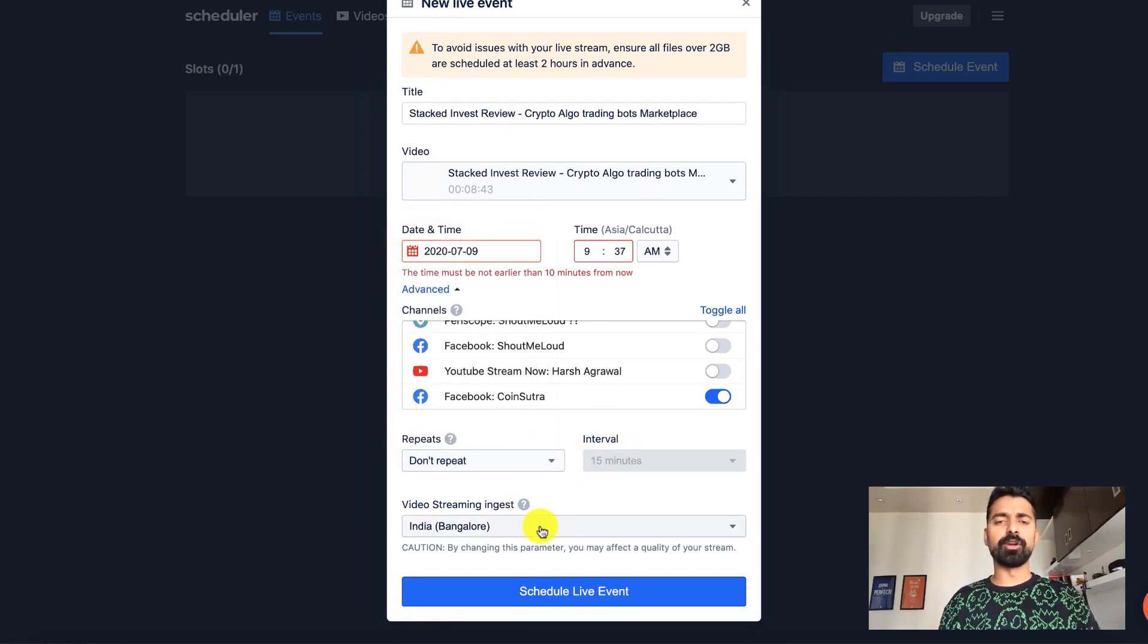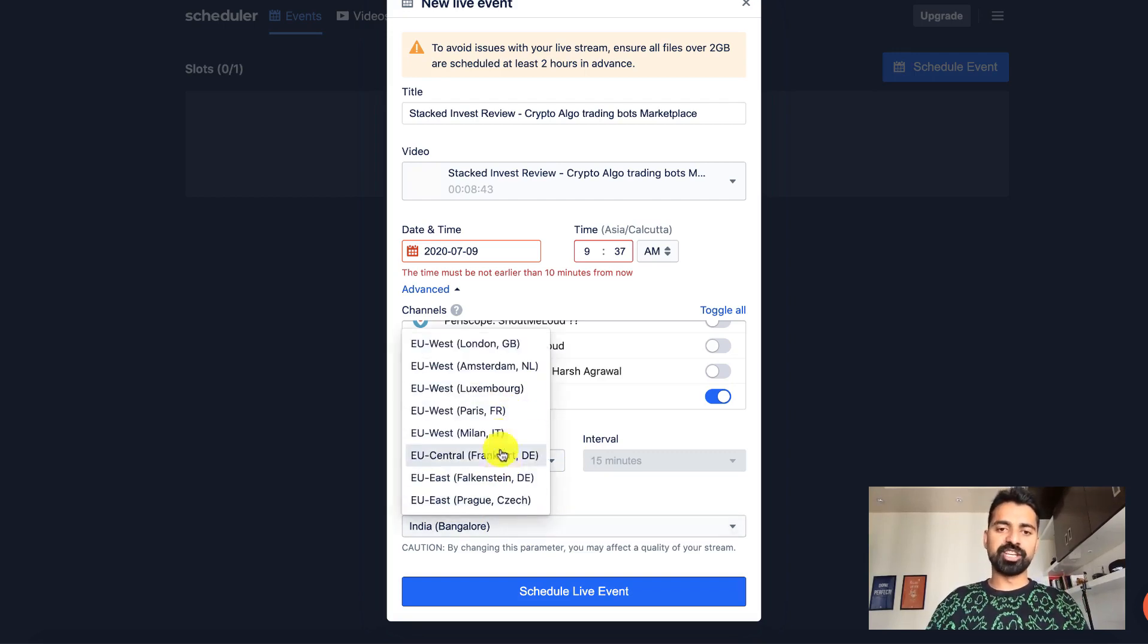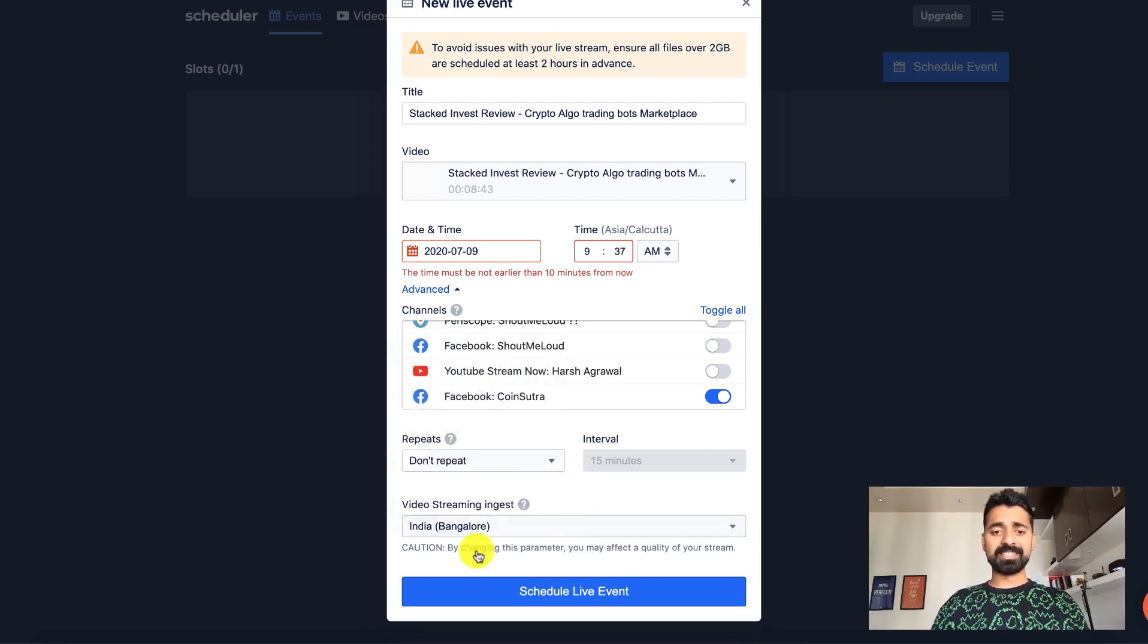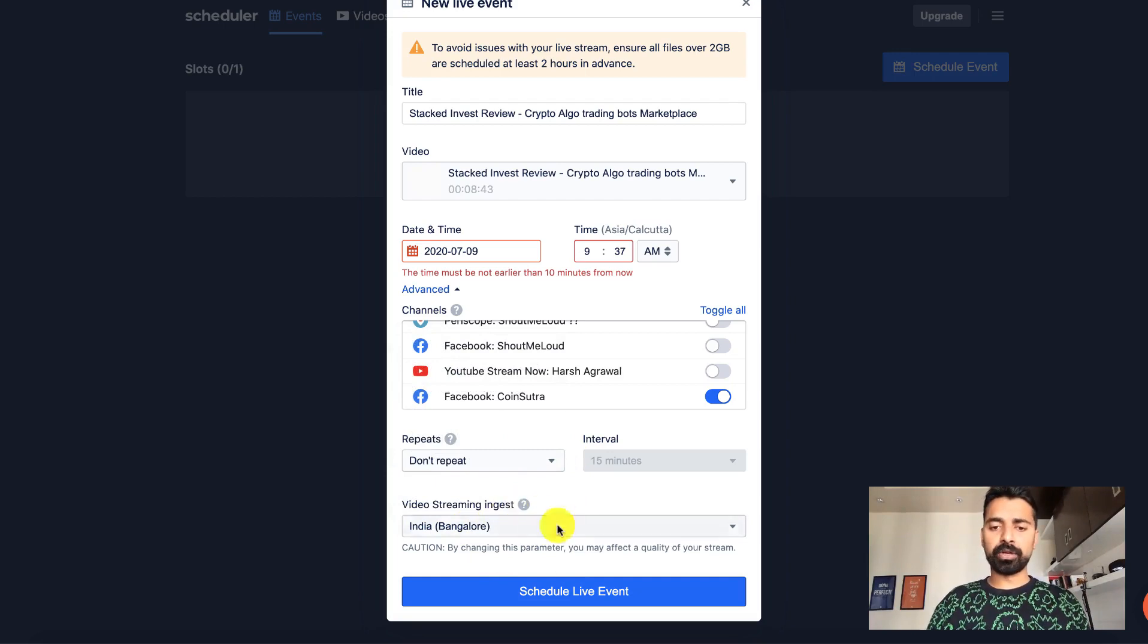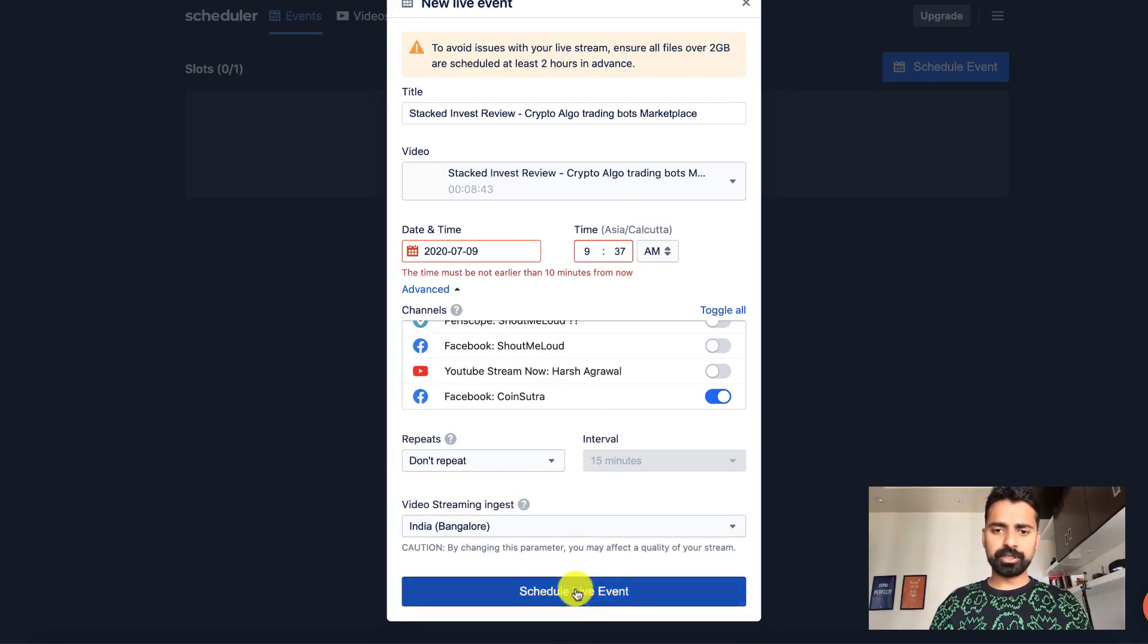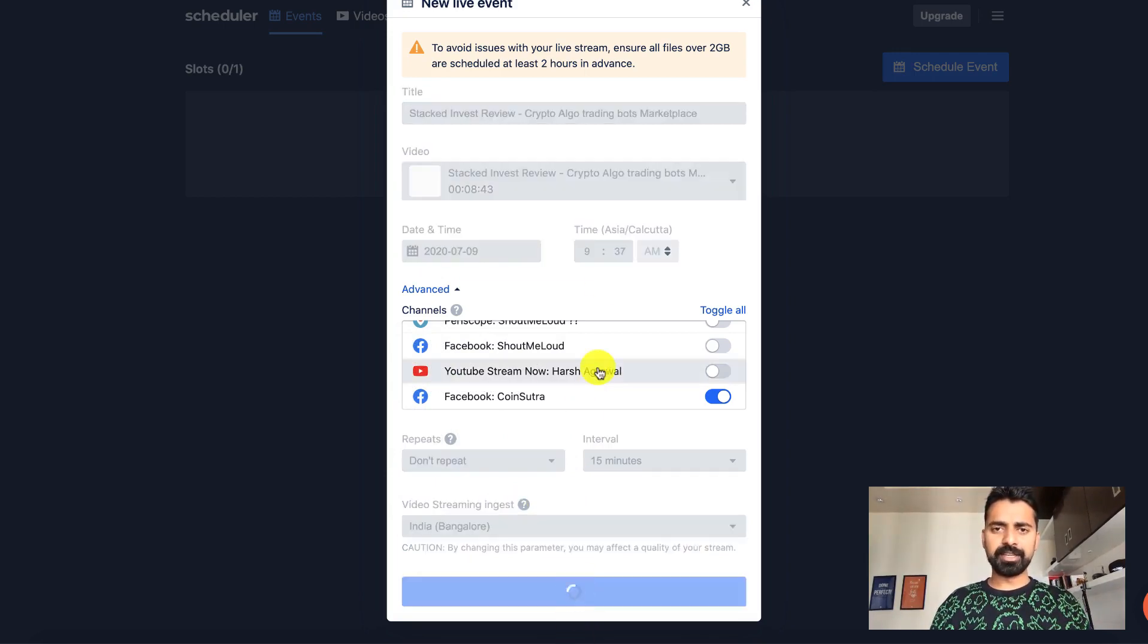location. So you should select the location which is nearest to your place. In my case, it's by default selected India Bangalore. Once it's all done, click on schedule live event.